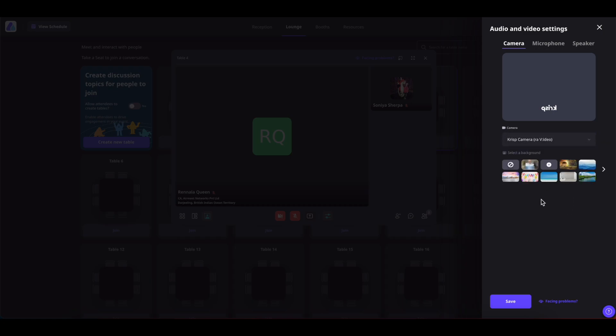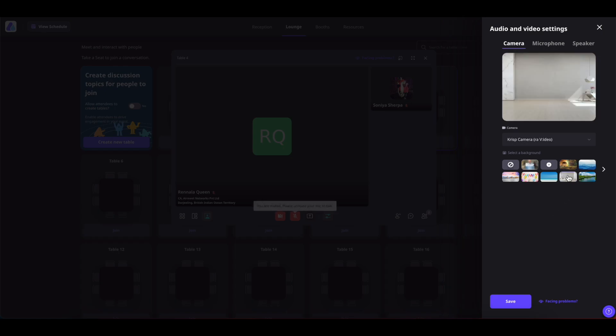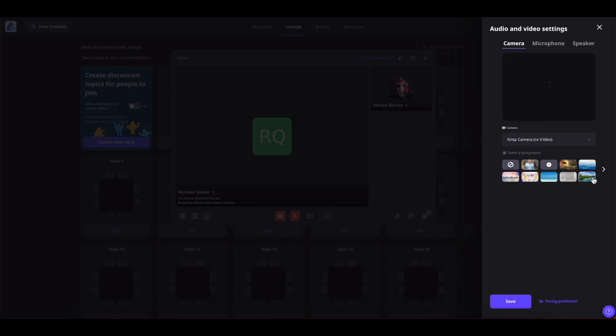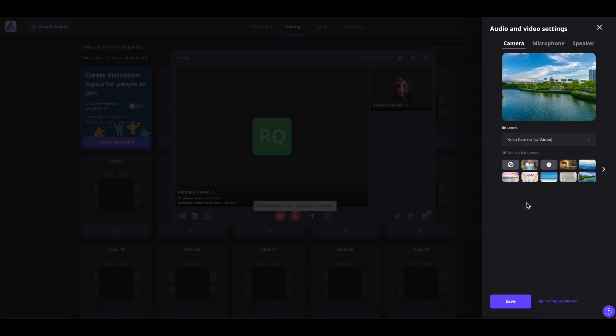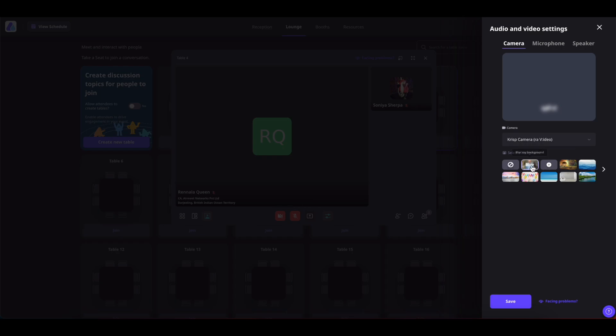From here itself, you can also add your virtual backgrounds. You can select whichever background that you want to use or if you would like to add a blur, you can do so as well. If you want to add your own background, then you can simply click on this plus icon and upload your own virtual background. Lastly, if you want to remove all the backgrounds, you can click on do not use any background.